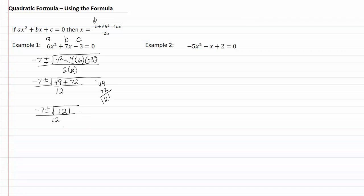Now if you have all your squares memorized, you would recognize that one hundred twenty-one is a perfect square, and that the square root of that is eleven. So we have negative seven plus or minus eleven, all over twelve.